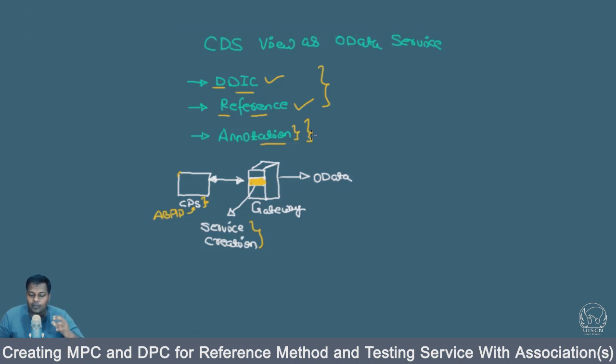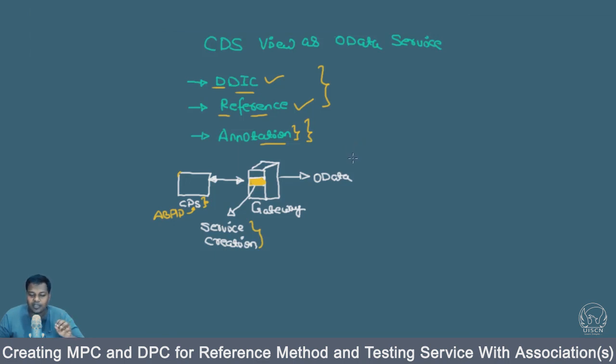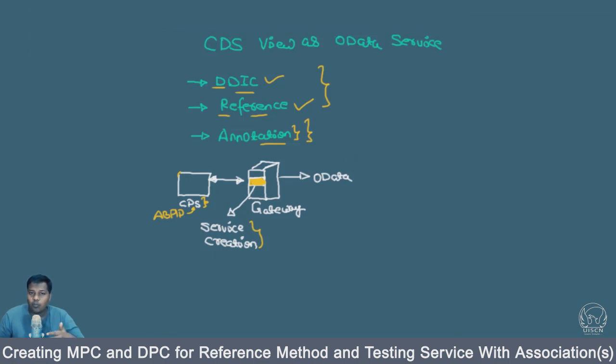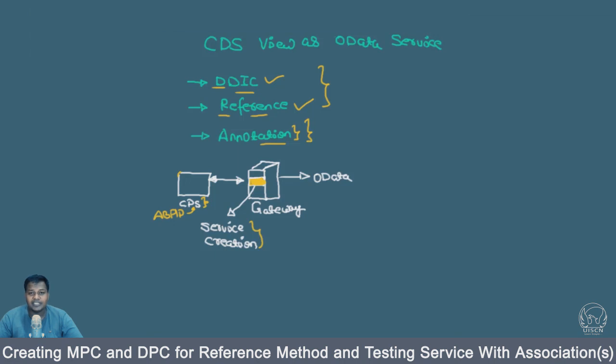In the next section we will be starting with annotation. Once we have got a little idea about annotation, I will be showing also how you can use annotation to expose the CDS view as OData service. It will be very simple, and with the help of annotation we will be doing that. We have already been using annotation in a lot of places previously. If you didn't recognize where, then it will be an exciting section for you as well.